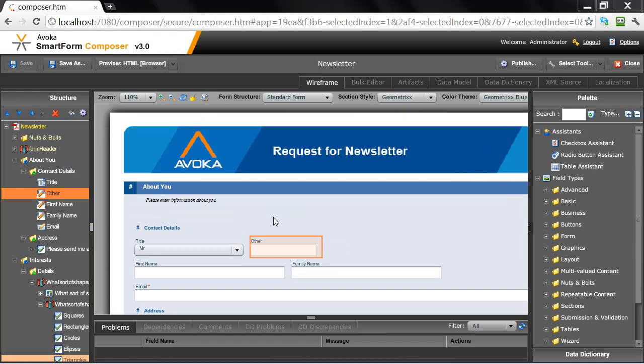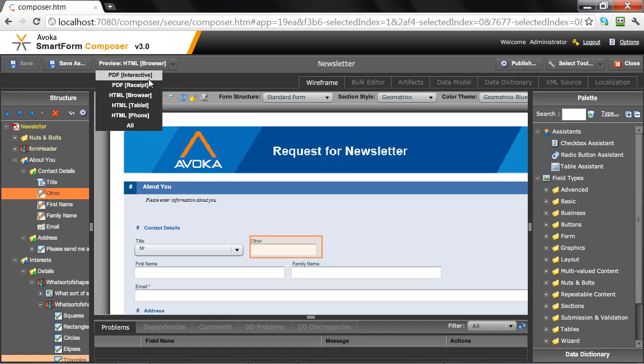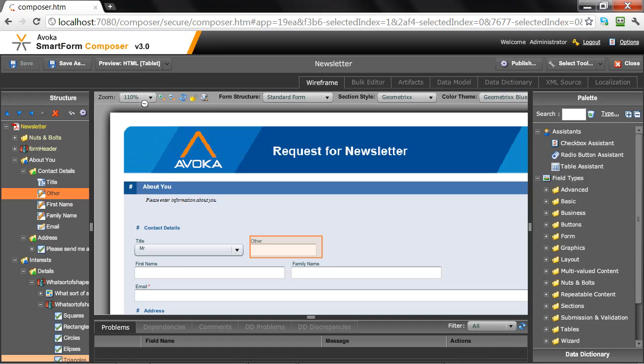HTML is great, but sometimes there are devices such as tablets which still use HTML under the covers but tend to render the form in a very different way based on their specific user interface paradigms. So let's have a look again at the same form, this time rendered as HTML specifically for a tablet device.